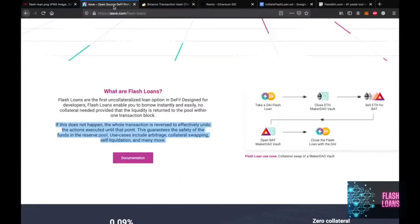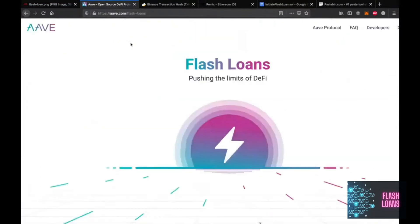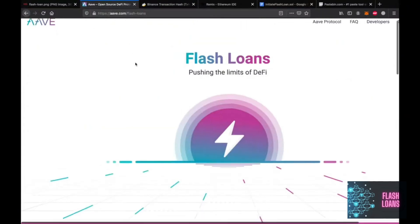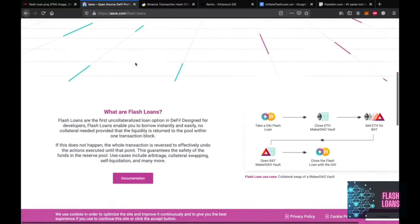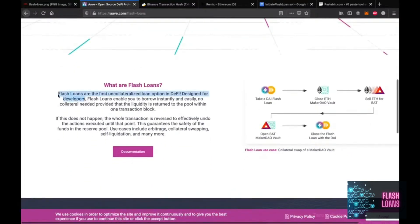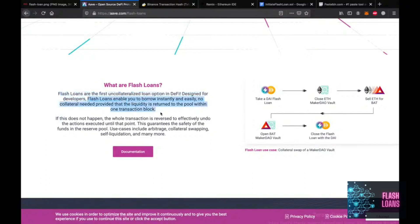Some decentralized finance applications allow you to take loans. Unlike a bank, DeFi applications do not expect you to have a collateral. This is good for us because it means that we don't need to have half a million dollars worth of property to borrow, let's say, three hundred thousand dollars. But unlike the traditional loans, we are expected to pay back in the same transaction.